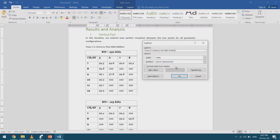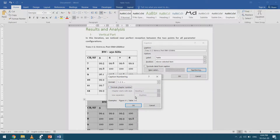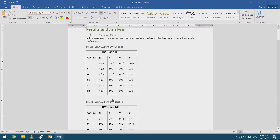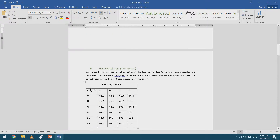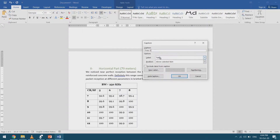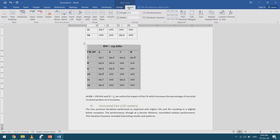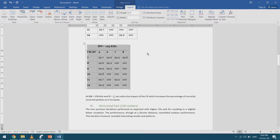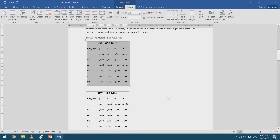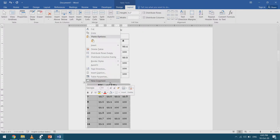I'll go to Numbering and remove the chapter number. Now this is Table 2 and it automatically updated Table 1 to remove the chapter number — that's the beauty of using captions; it handles numbering automatically. I right-click the next table, insert caption, and it becomes Table 3. I can also select a table, go to Table Tools Layout, and select Auto Fit Contents. Then I caption another table.